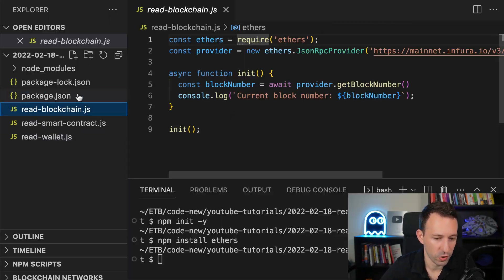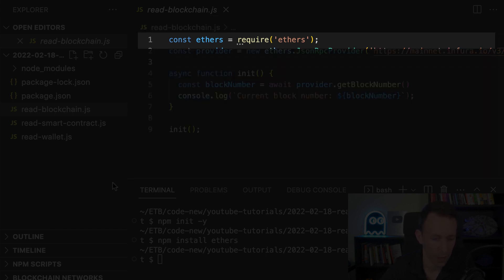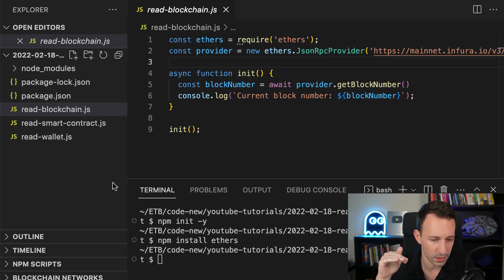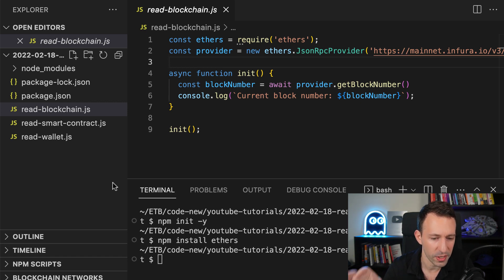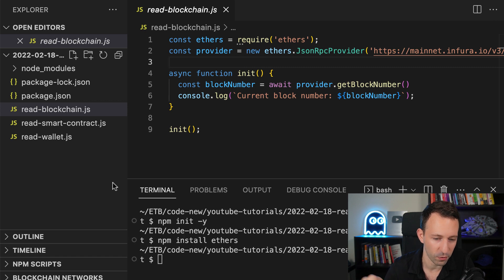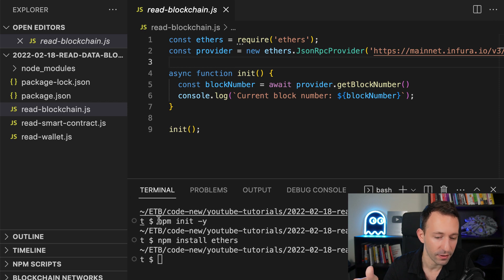So here is our script to read the current block number. First we import the ethers library and after that we are going to instantiate a provider object. So this provider object allows to communicate with the blockchain. So here we are using ethers version 6 and you can call this JSON RPC provider object directly on the ethers object. It wasn't like this in ethers v5.